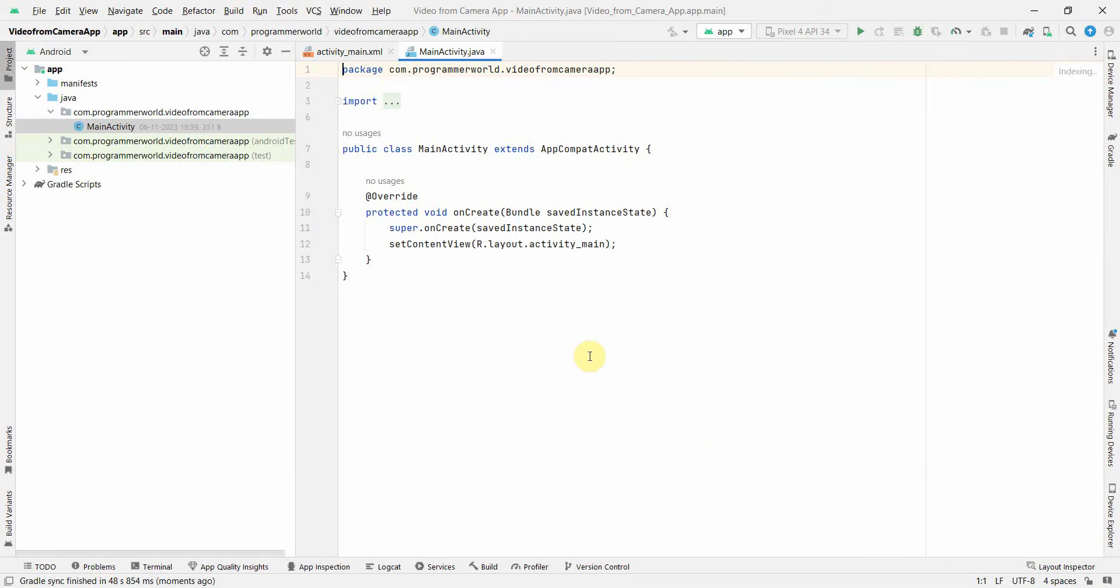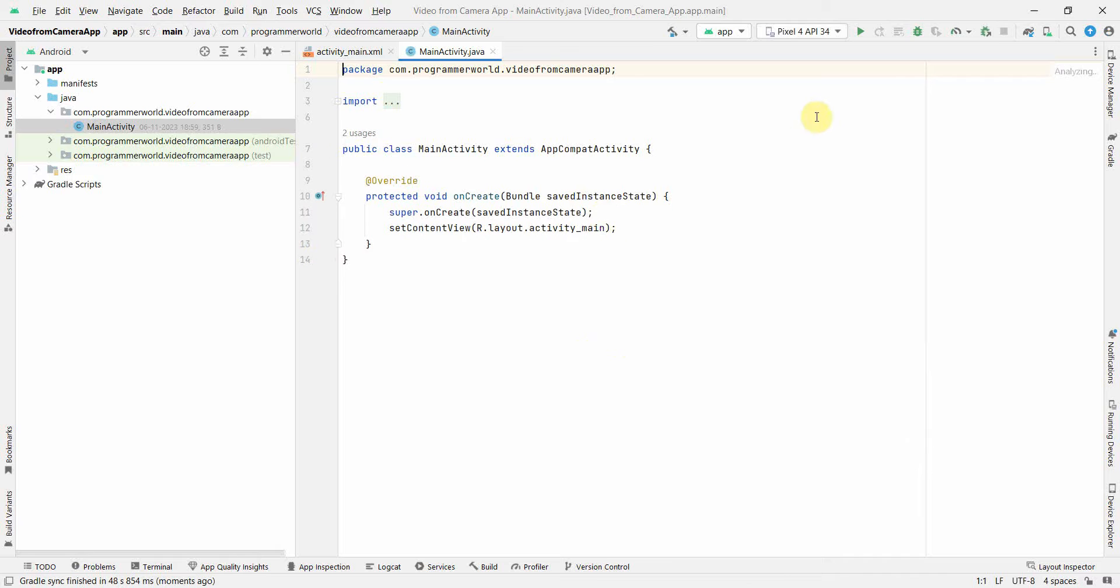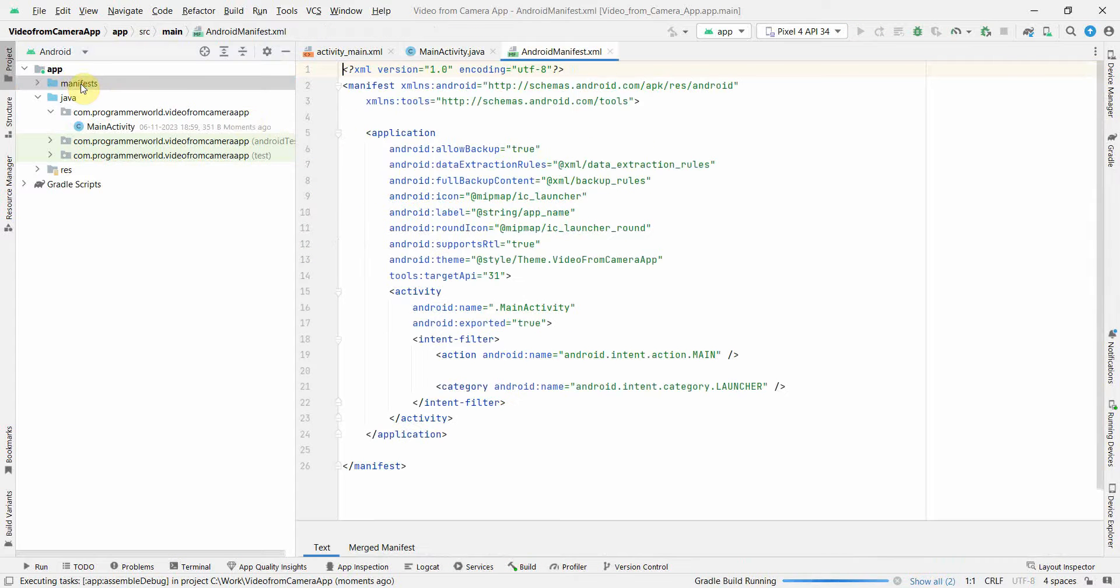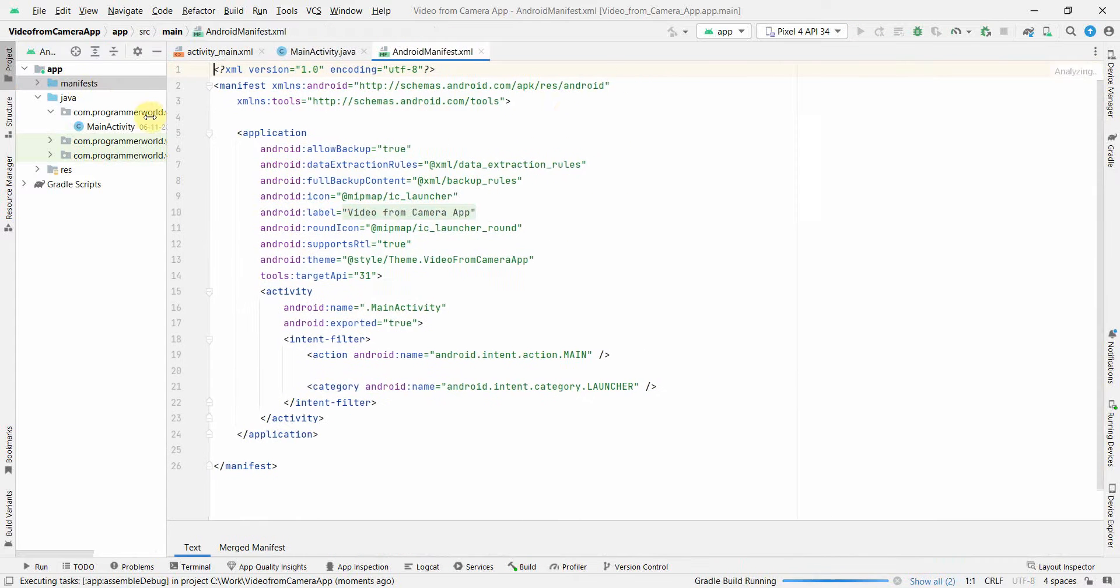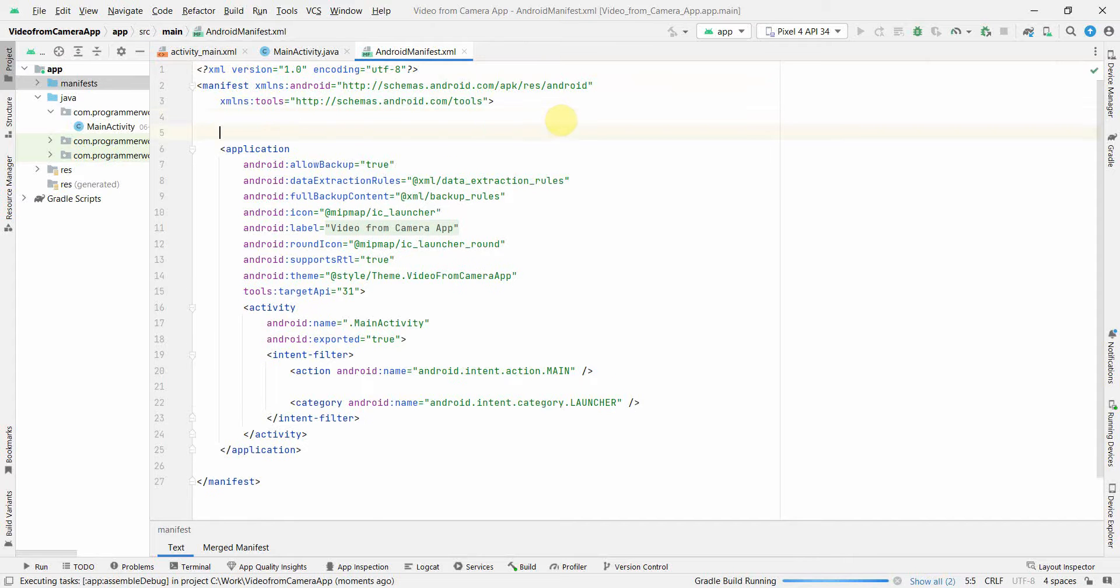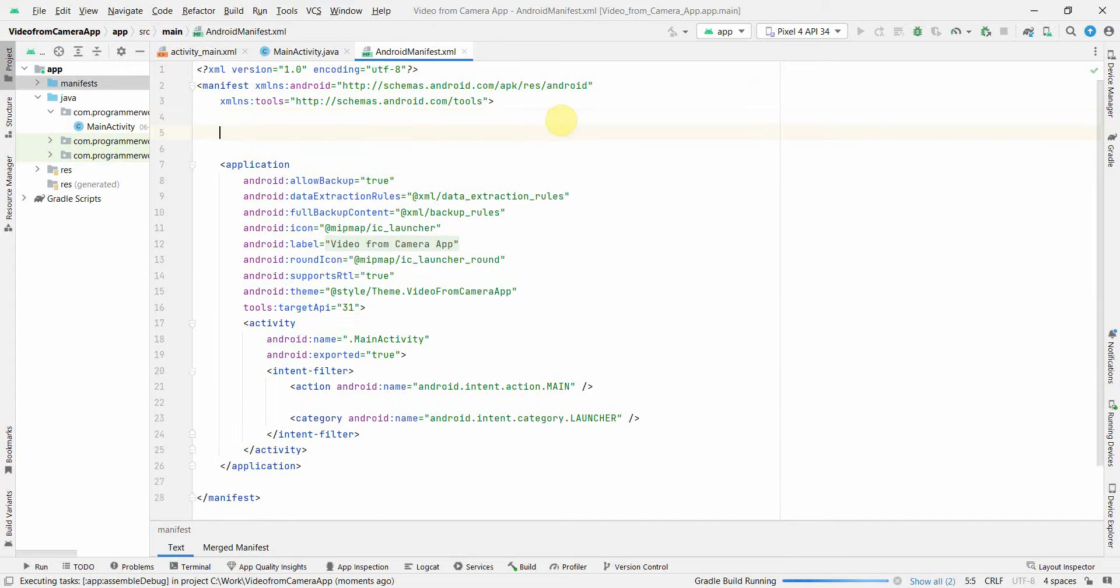So I'll start the emulator also in parallel on the right-hand side. First and foremost, I'll update my manifest file to do all the required changes.